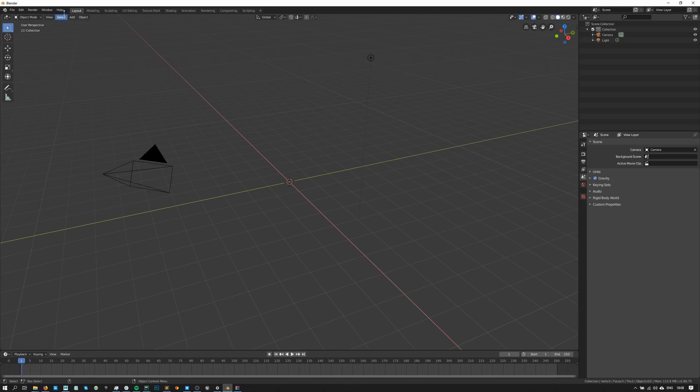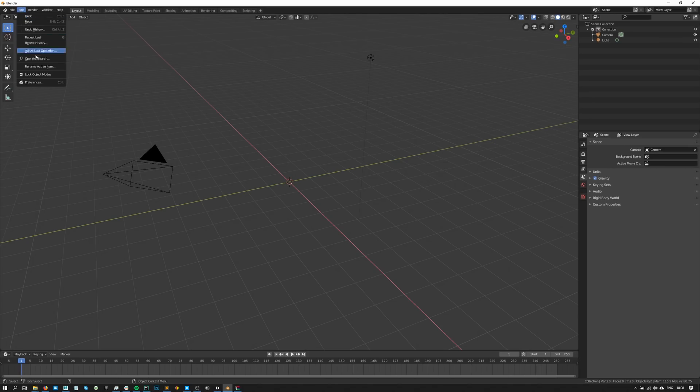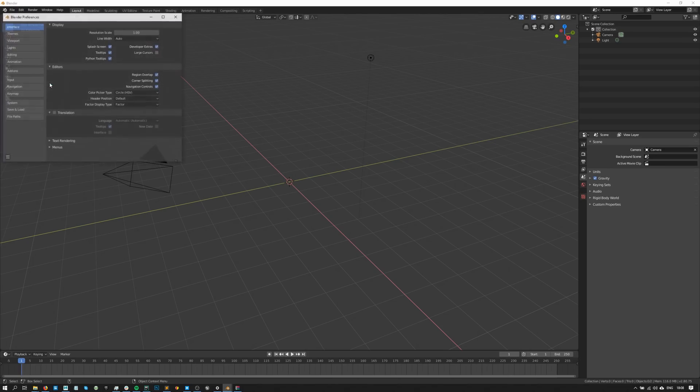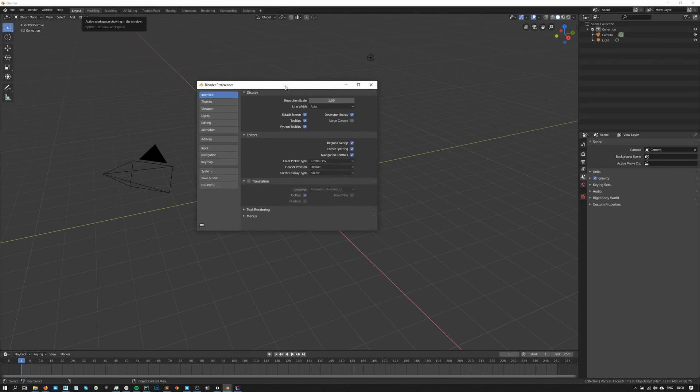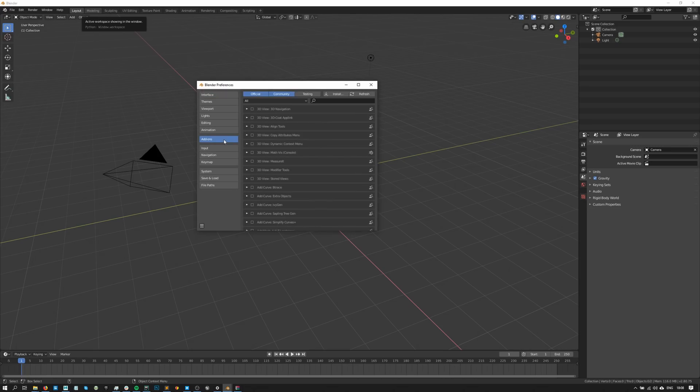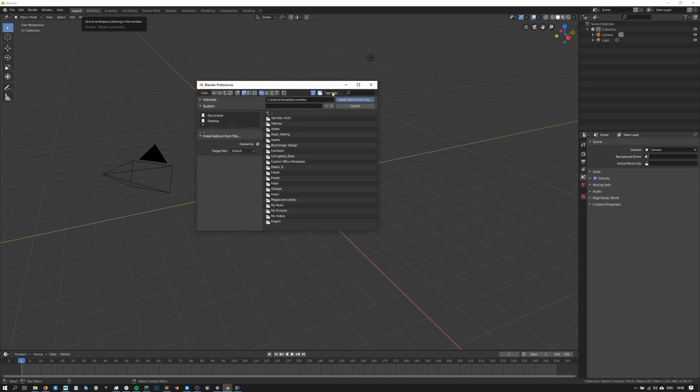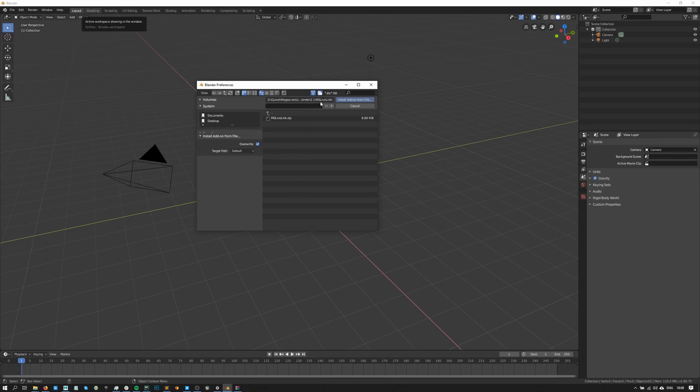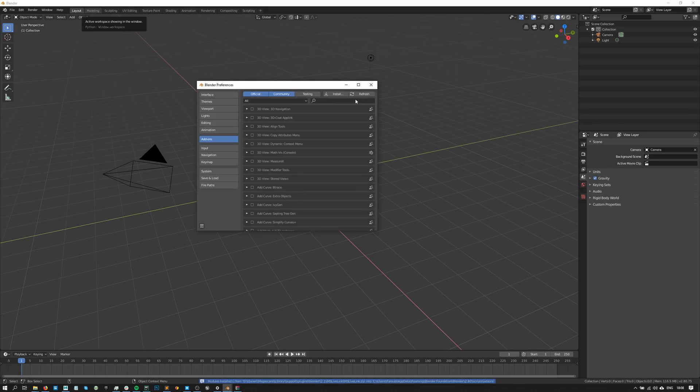Now back to Blender, I'll head over to the edit menu, then preferences and in preferences, I'll go to the add-ons tab. To install a Live Link, you can simply click on install, then paste the script line we've copied from Bridge right here. This should change the default directory to one where there's a zip file. Select the zip file and then hit install from archive.